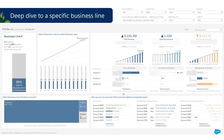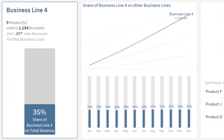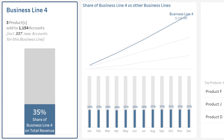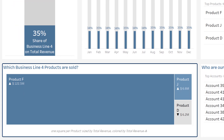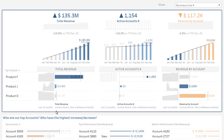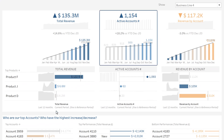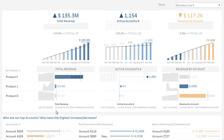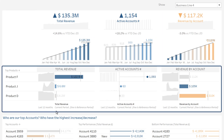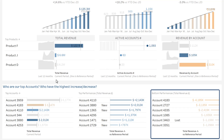Coming back to your sales performance, you can also deep dive to a specific business line. At the top left, the contribution of this business line to your total revenue. Below, which products drive revenue for this business line. On the right, performance indicators: total revenue, number of active accounts, and average revenue per account — in total and broken down by product. At the bottom right, who are your top accounts, top growing and top declining accounts in this business line.